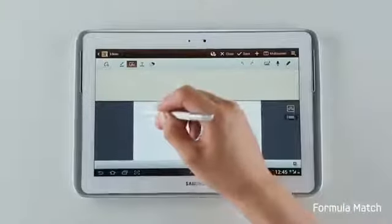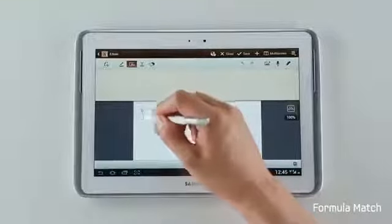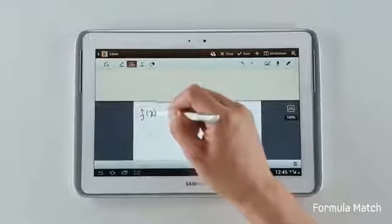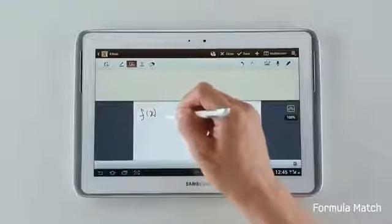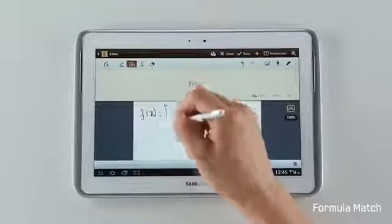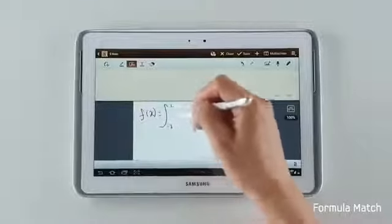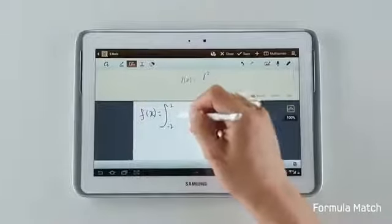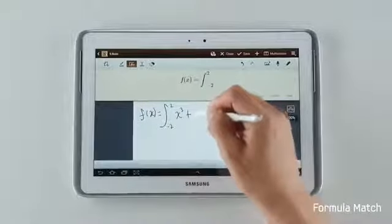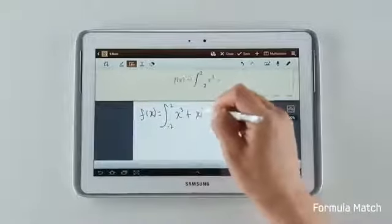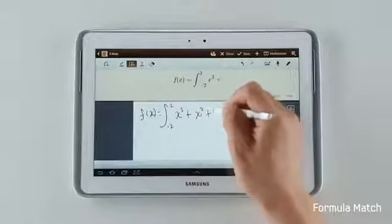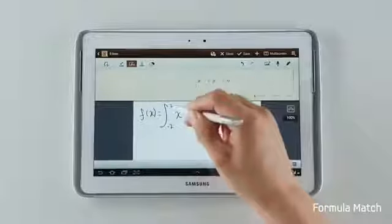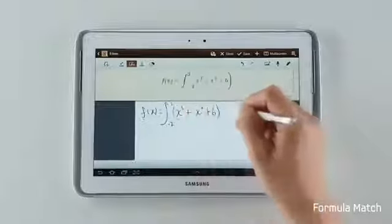So if you're into math or science, you'll find that formula match is a useful feature when you come to working out calculations. I can write down a formula and easily find an answer to it. You can see that as I'm writing it down, the formula is recognized, just like this.